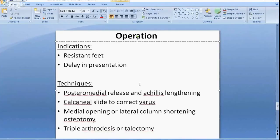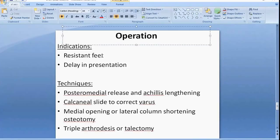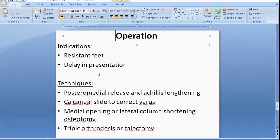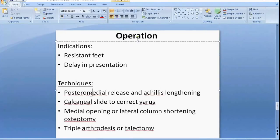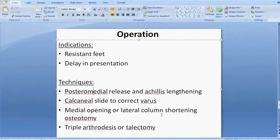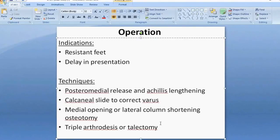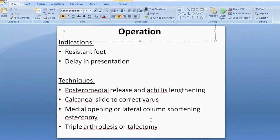Surgical interventions are required for resistant feet or delayed presentations. Knowing the technique could score highly in a viva exam. To correct equinus, we use posterior medial release or Achilles tendon lengthening. To correct varus, we perform a calcaneal slide. To correct adductus, we use a medial opening wedge osteotomy or lateral column shortening osteotomy. In resistant cases, the last resort is triple arthrodesis or talectomy.